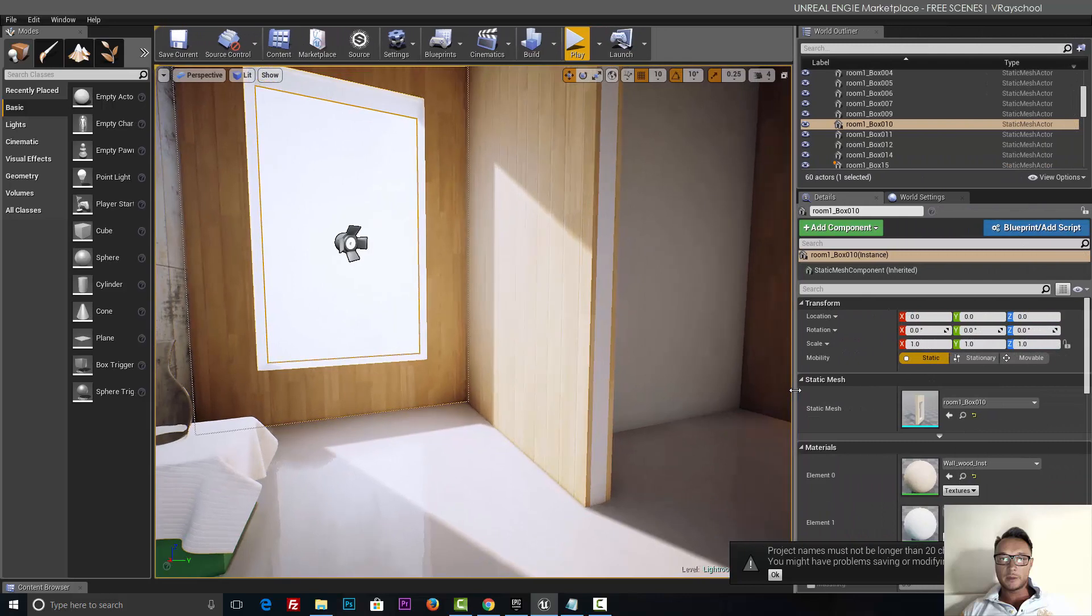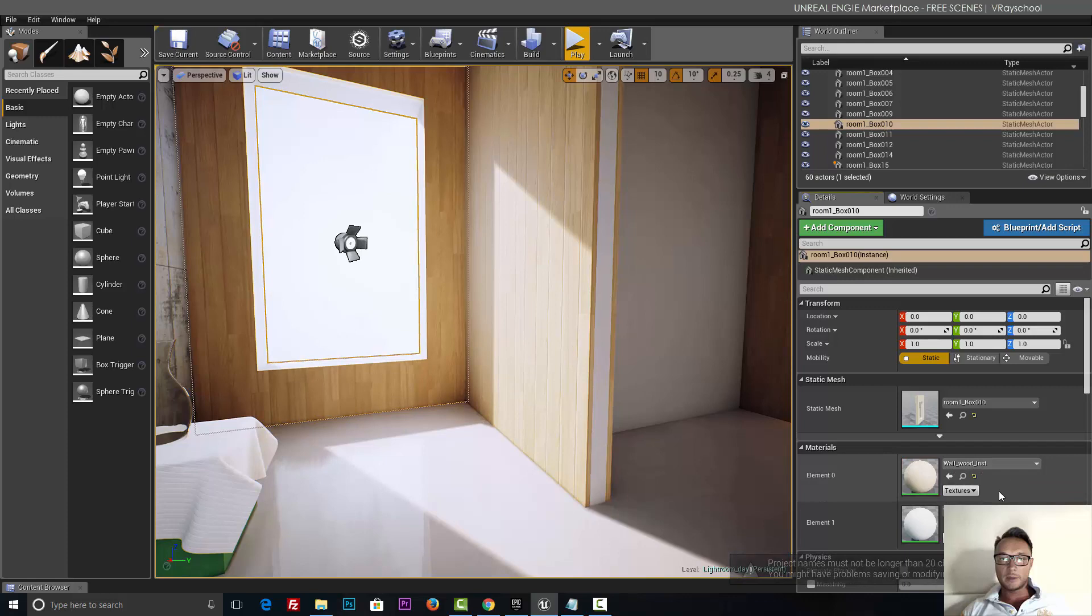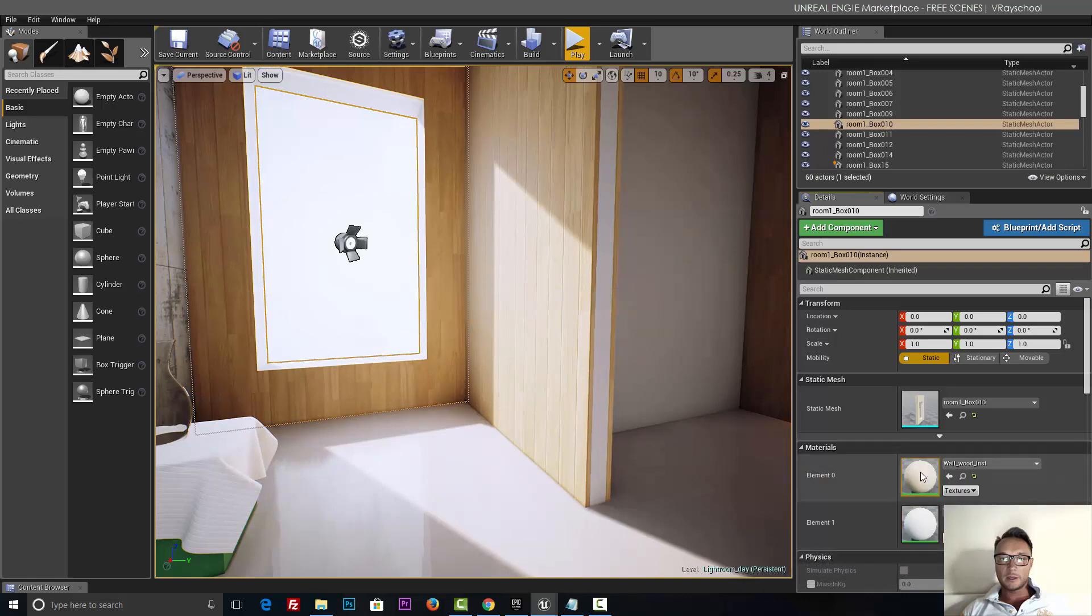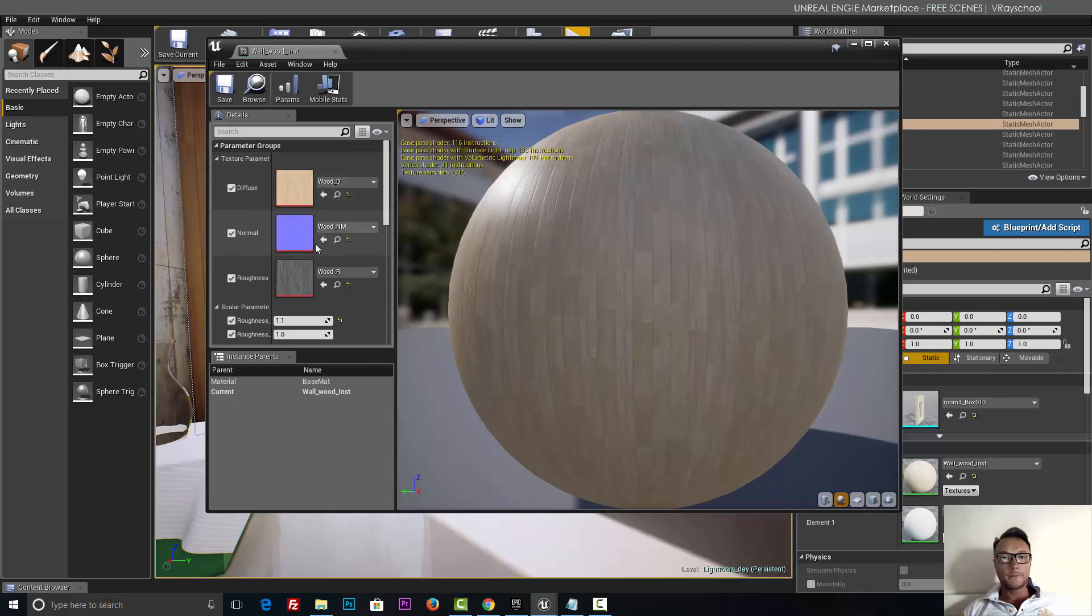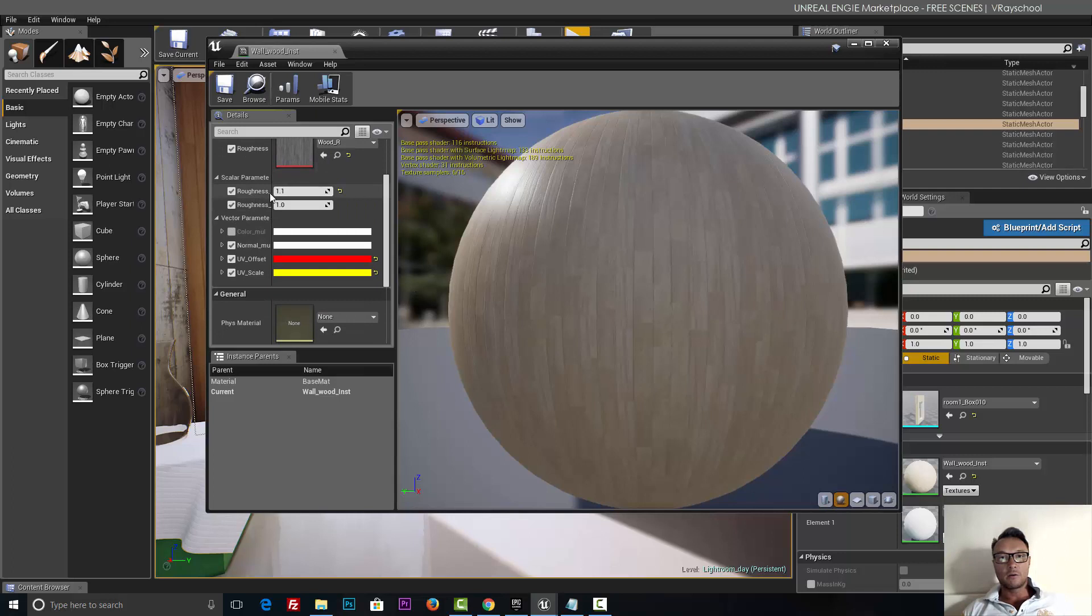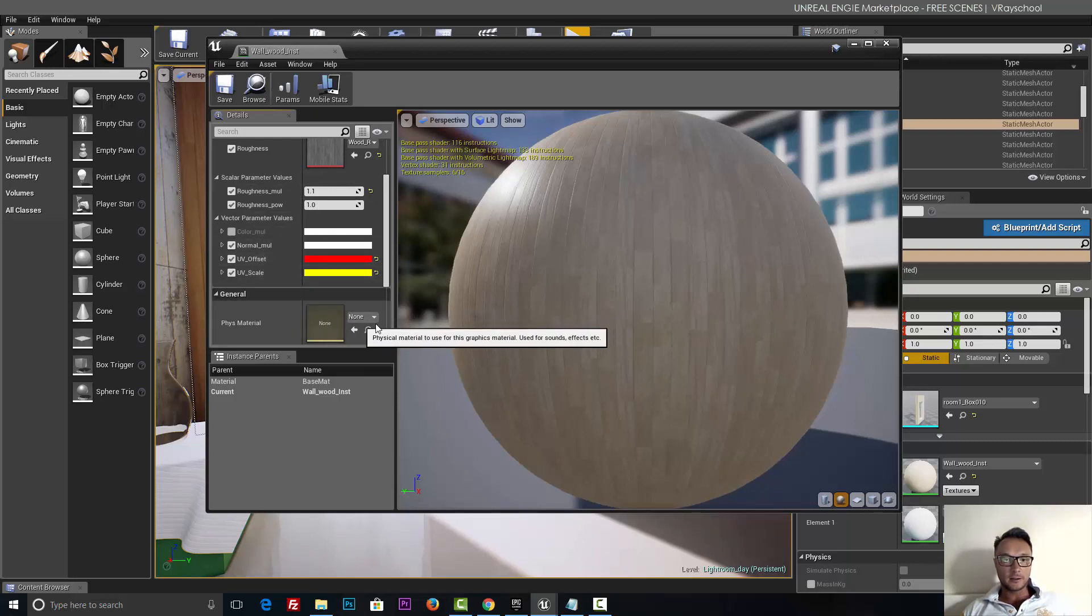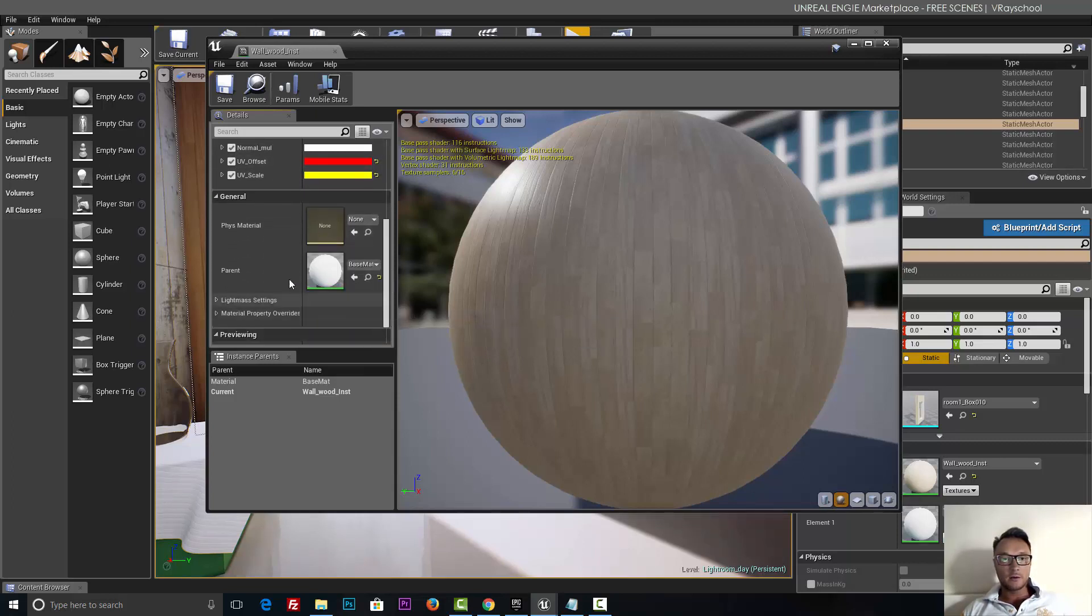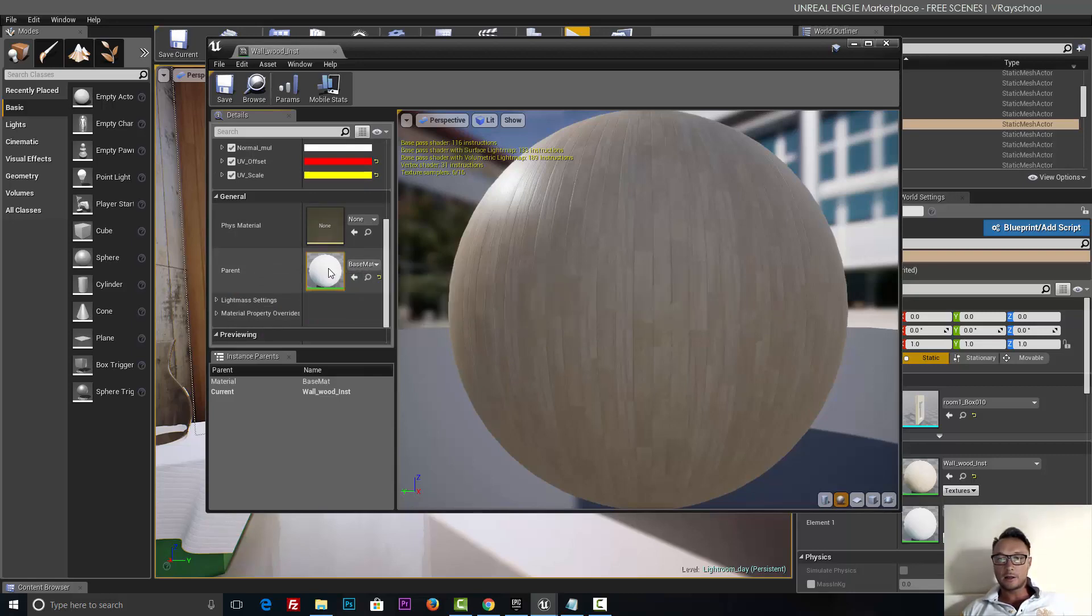And let's see how this wood material was made. So wall wood instance, we have this main material for the wood with parameters so we can load different maps here for diffuse, normal, and roughness. It determines how rough our surface is. Of course, glass will be very slick looking. And we also have different multipliers for normal and offset and scale here. So let's go down to the parent, which is this one, base material. Double-click on it.